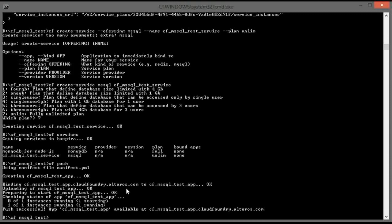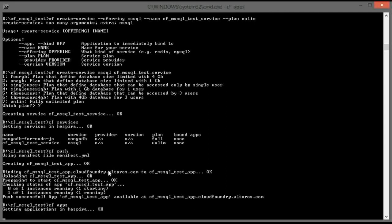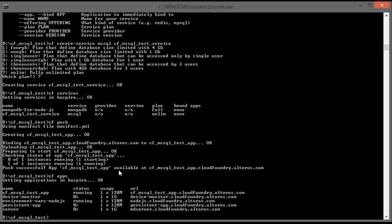Installation is completed. We can check that our application is now available by listing all available applications. It is available on the first line and successfully running.